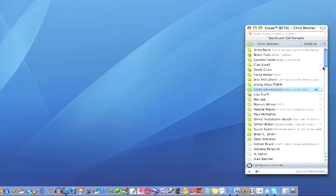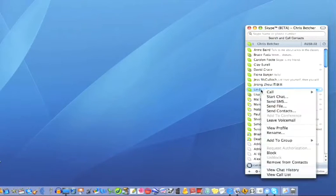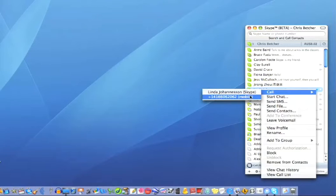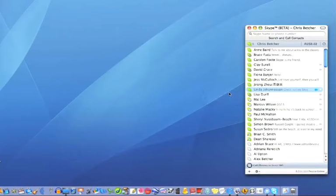Let's go back to the top. I'm going to call this person Linda. So I can right-click there and call, and you can see I can either call her Skype channel, which is her computer, or her mobile phone. I'm going to call her on Skype, so I'll click on that.